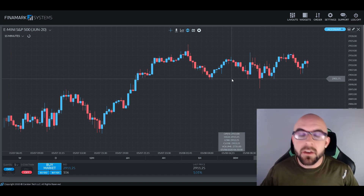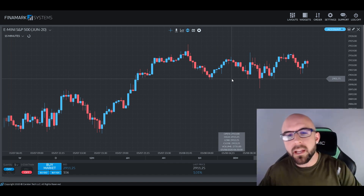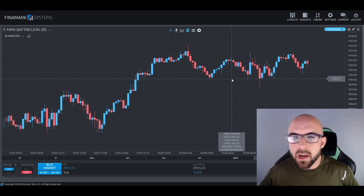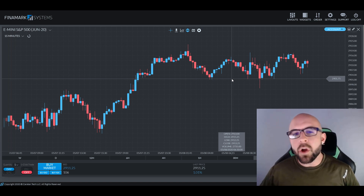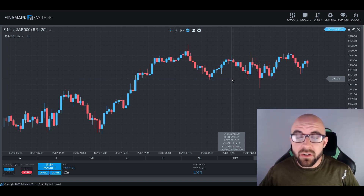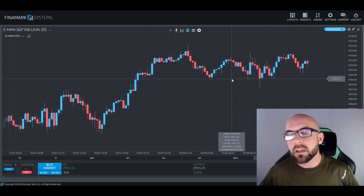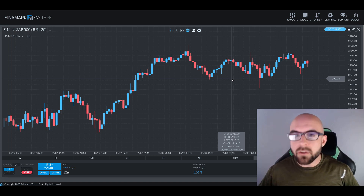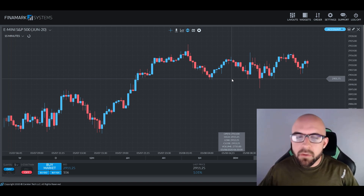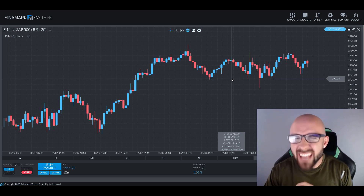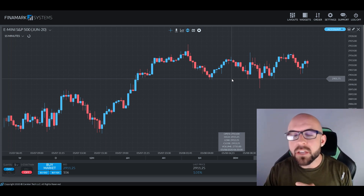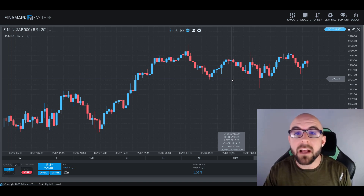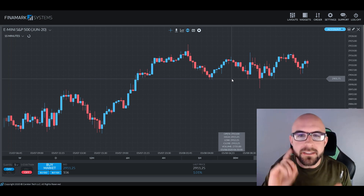Greetings, traders, and welcome back. My name's Chris, and I'll be your host today as we slide into another survival guide. Today, we're going to be covering the subject of fundamental analysis. Everyone knows that the accuracy of an investor is going to determine their success rate, but how they come to that accuracy is the question. There's technical analysis and there's fundamental analysis. Today, we're going to be focusing on the fundamental side of things. Without further ado, let's dive on into it.